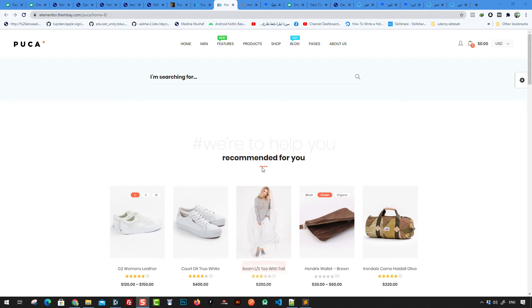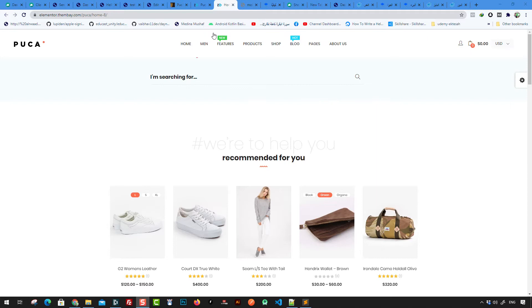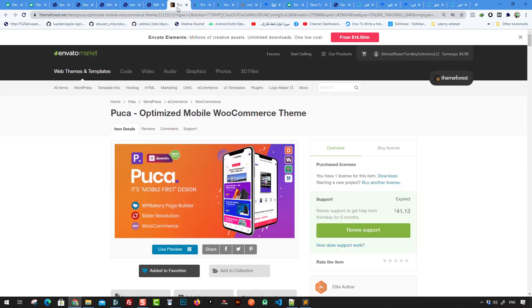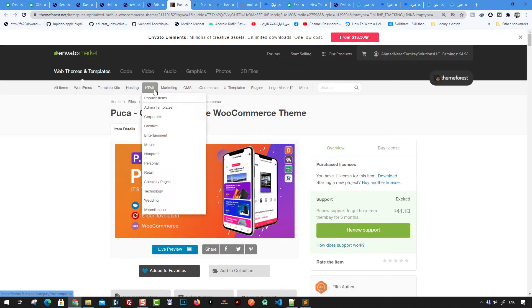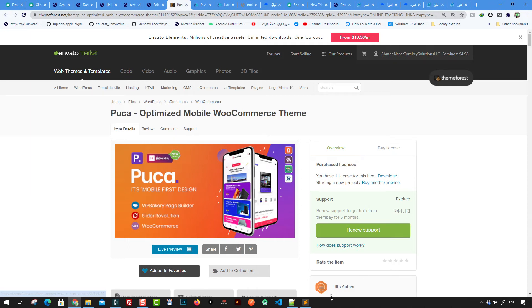Hello, welcome everybody to this video. In this lesson we're going to show you how to install the theme. One of the greatest websites that you could search for themes is the Envato market.